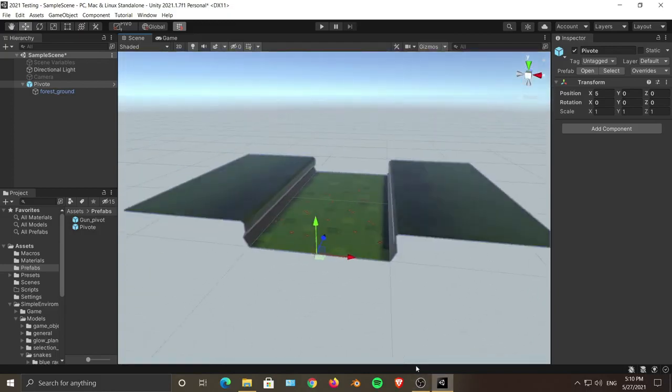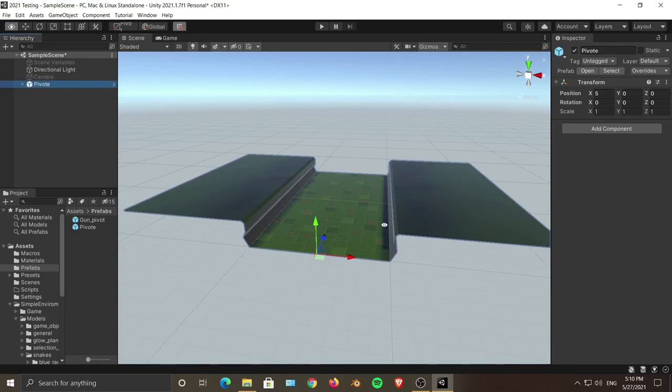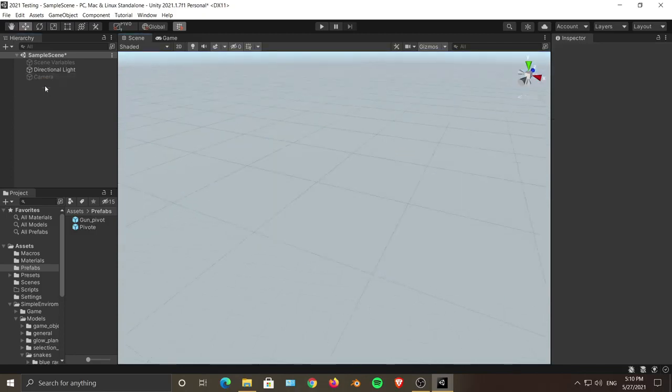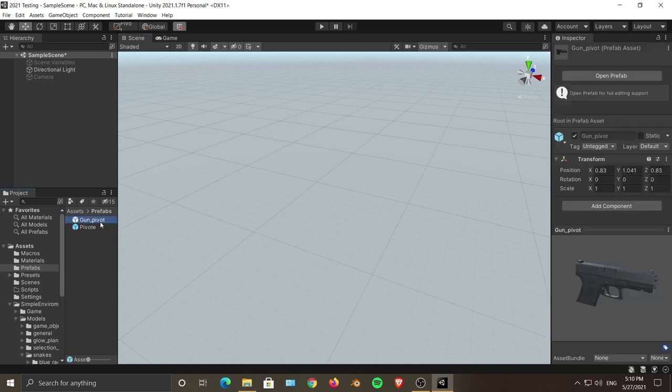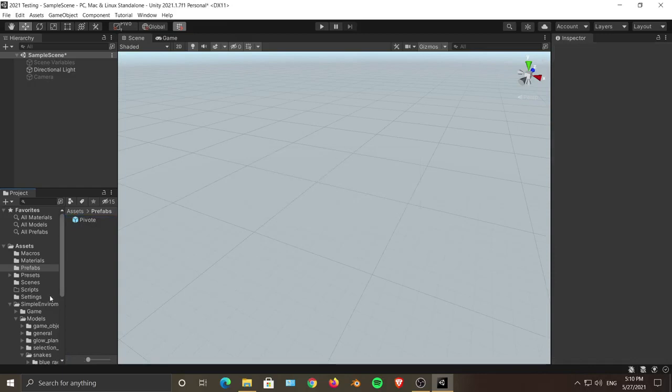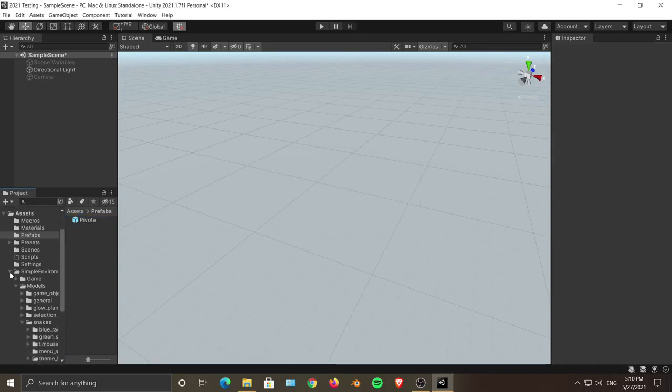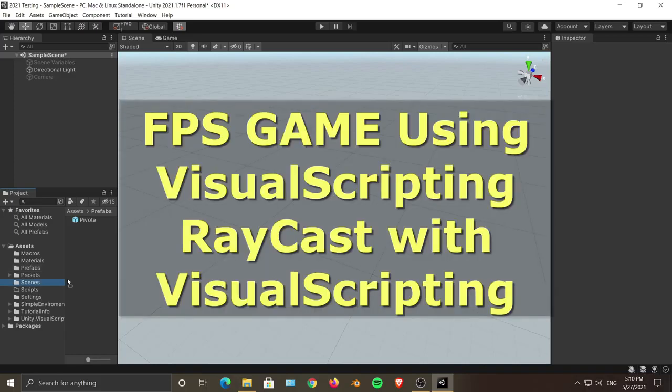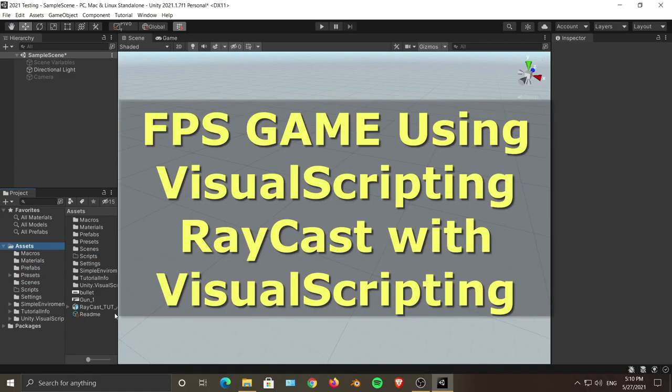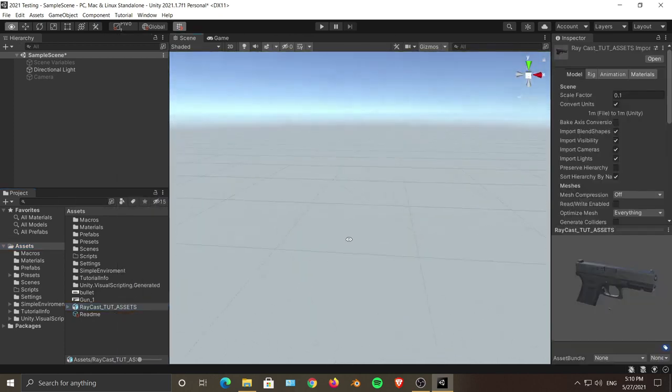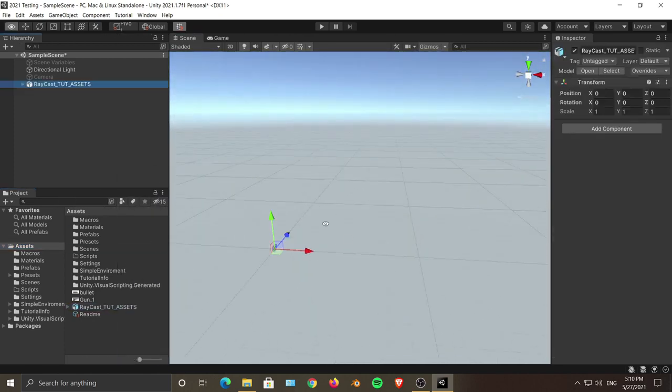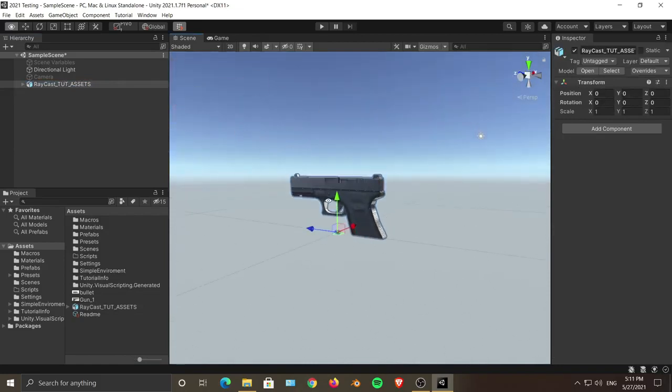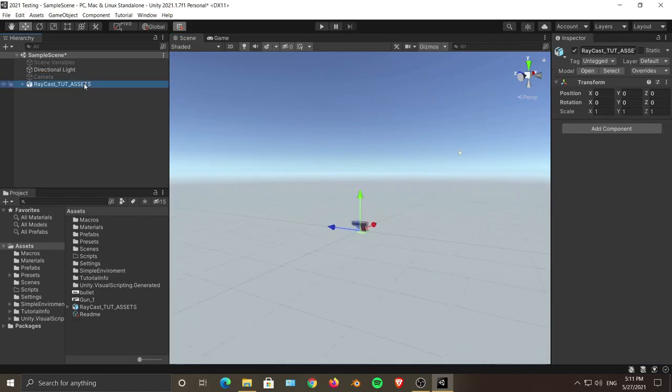I think we should take one more example. Let me just delete this. For my future tutorial, I'm making an FPS game with the help of visual scripting, so I have imported my gun asset as well.